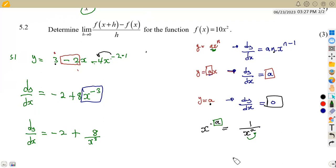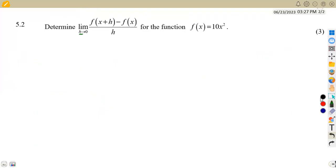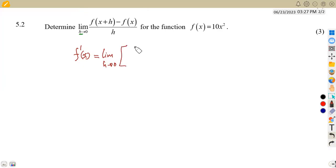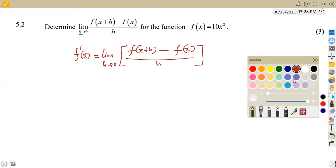That is what we needed for 5.1. Now 5.2: we are given to determine the limit of f(x+h) as h approaches zero. This is simply the first derivative from first principles. From first principles, the derivative f′(x) is given by the formula: limit as h approaches zero of f(x+h) minus f(x), all over h. So this question is asking you to find the first derivative with respect to x using first principles.